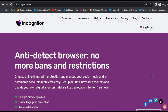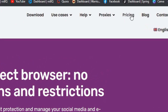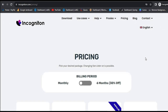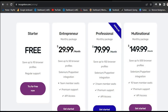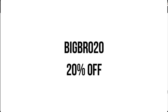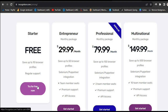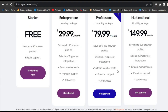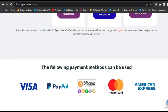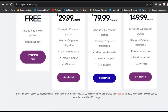First, go ahead and sign up for an account by clicking on the pricing section. You'll be redirected to a page showing all the available plans. You can start with a free plan or go with a paid plan. If you're getting the paid version, use my coupon code bigbro20 for 20% off. For the free plan, no credit card is required. Paid plans accept Visa, PayPal, Bitcoin, Mastercard, and American Express. The paid plan gives you more features.